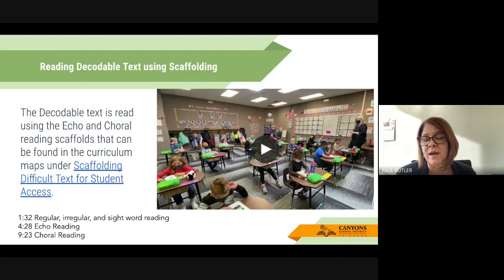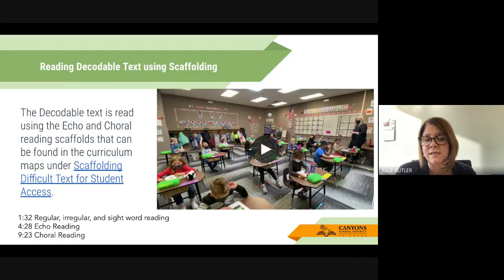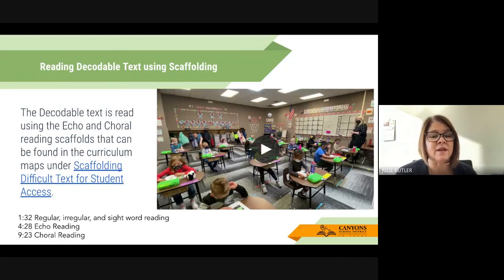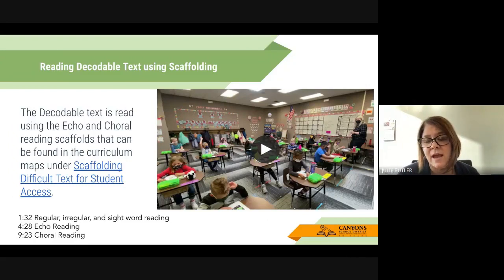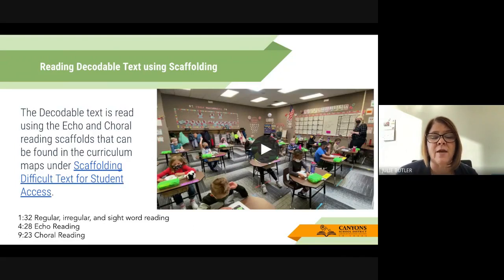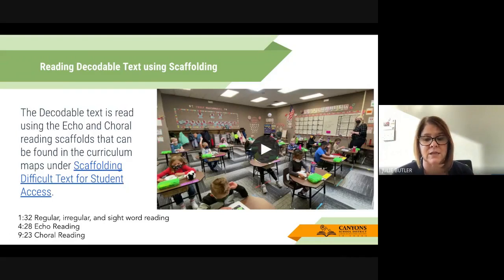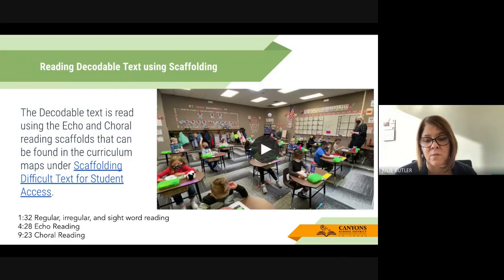There are lots of different ways to make that engaging. In this case, Marcy does practice with the whole class, then she'll have them echo read, she'll have them choral read, and ultimately she has them go and partner read together. It's really important that we always make it connect to the phonics skill that we're working on.